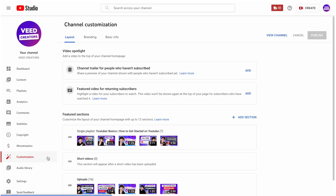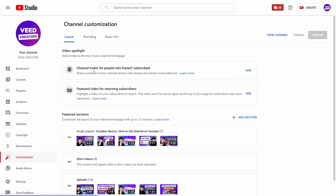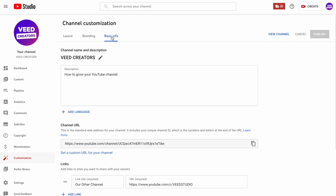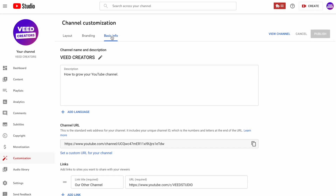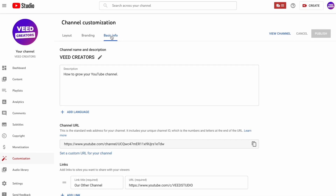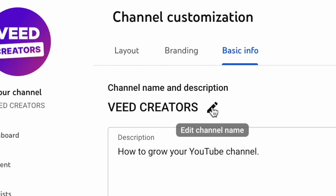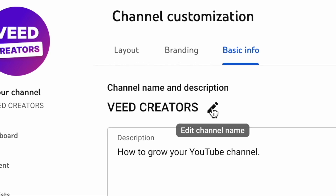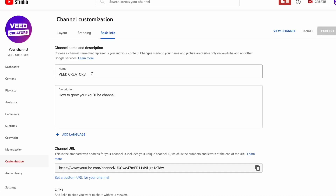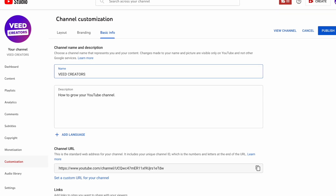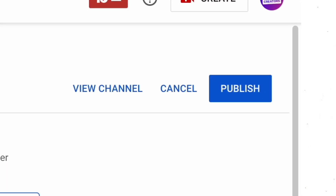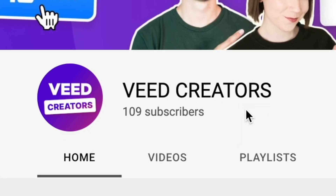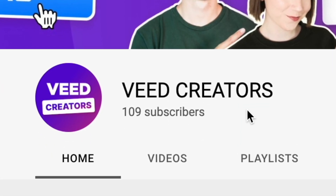Now in the Customization setting, select Basic Info at the top of the page. Here we can change anything from the channel description to the name of the channel. As you can see right at the top, you can click on the pencil next to your channel name and make some edits to it. When you're done typing, all you need to do is hit Publish, and back on your channel you'll see that your channel name has now been changed.